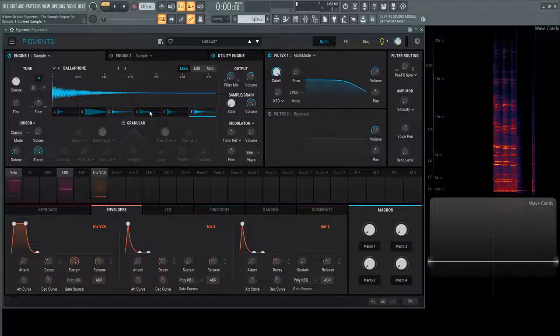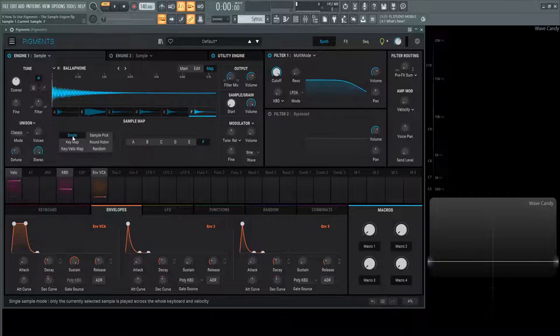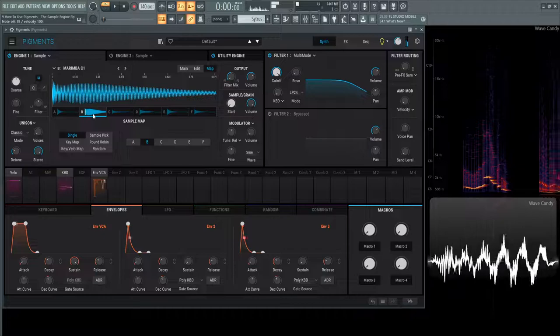If we look at single, this is what it says down here: only the current selected sample is played across the whole keyboard and velocity spectrum. No matter what key we play, it's going to play this selected sample. If we go to A, every note is that sample. Hit B, every note is that sample, and so on for the rest of them.